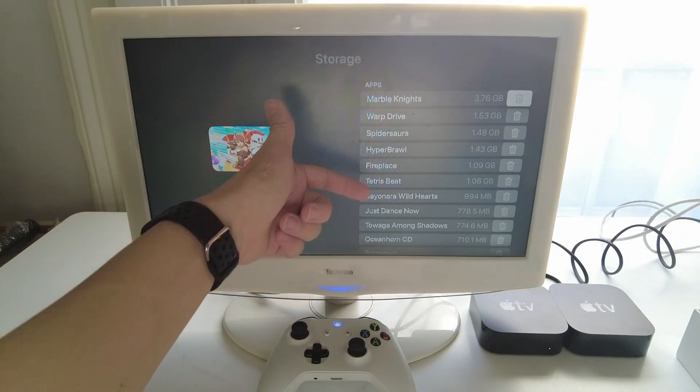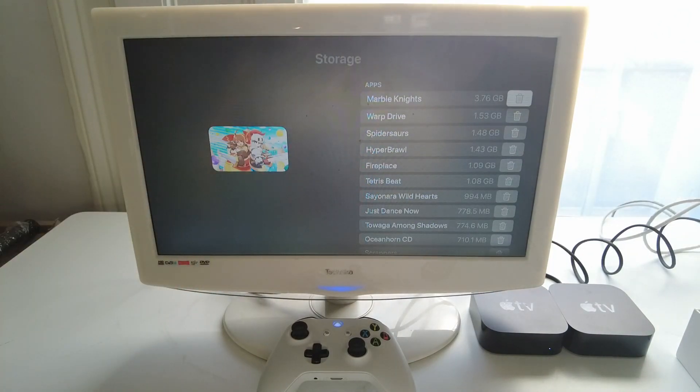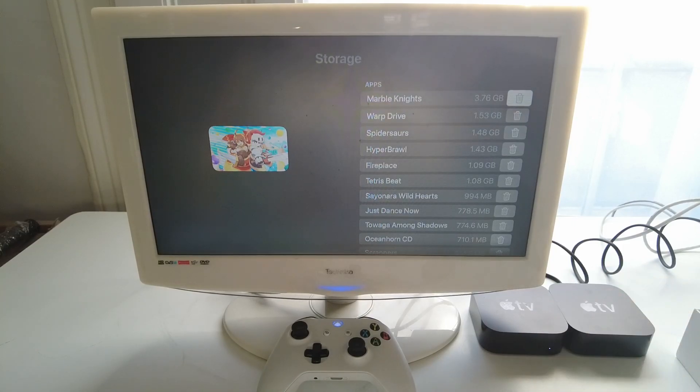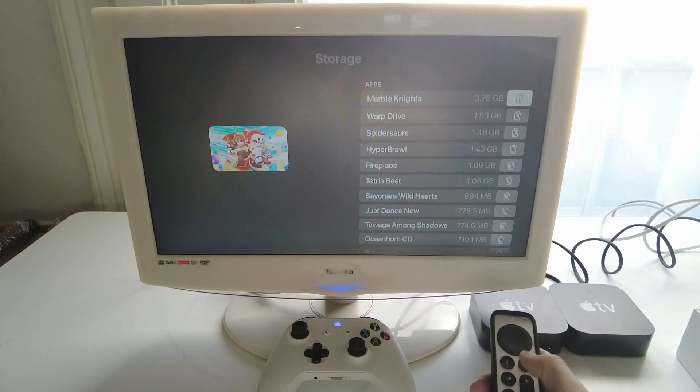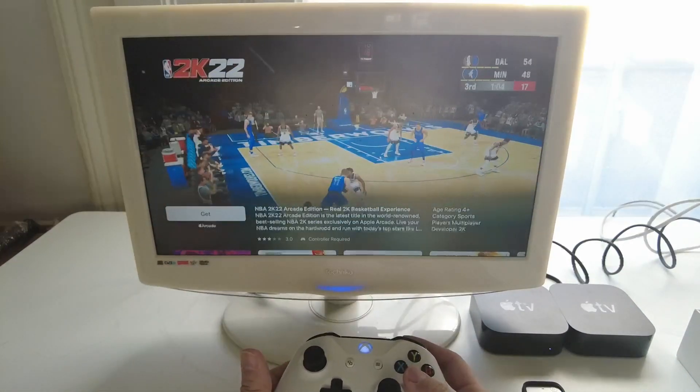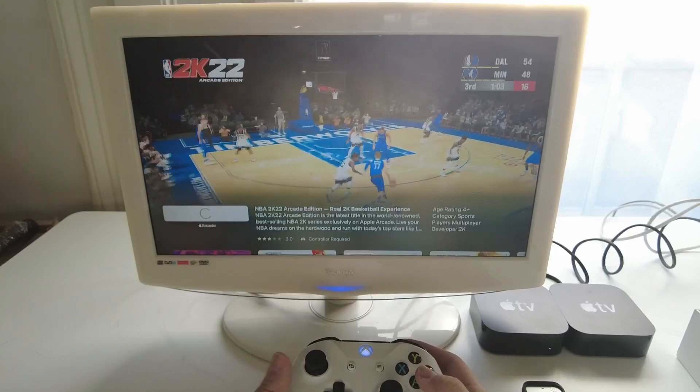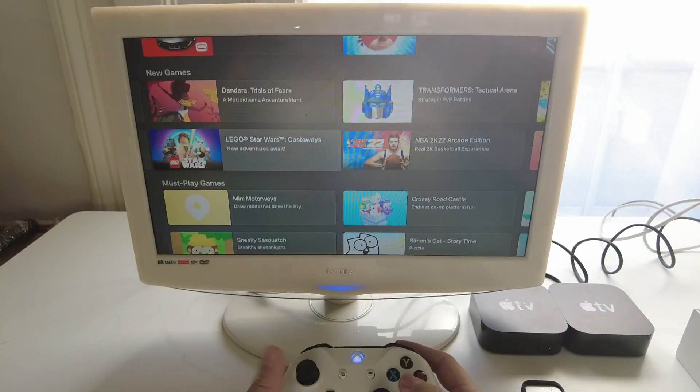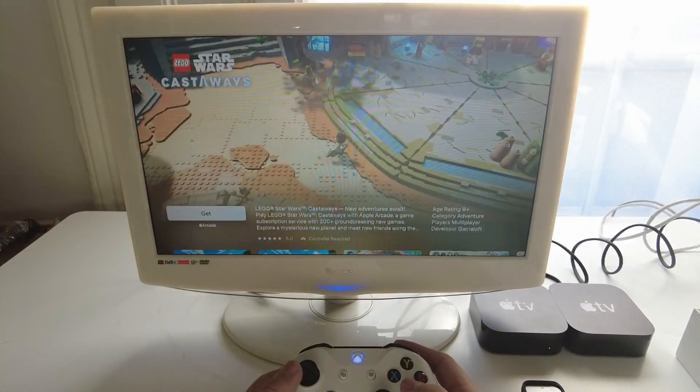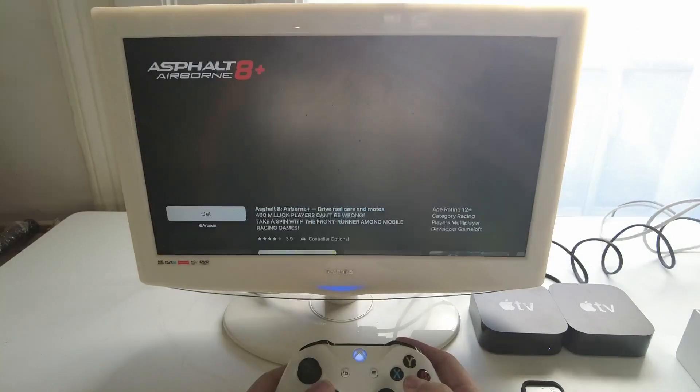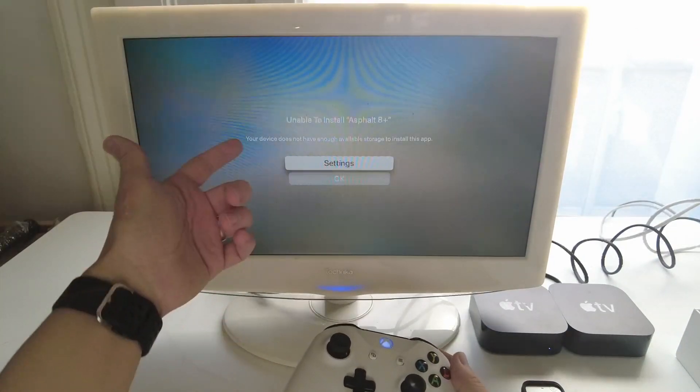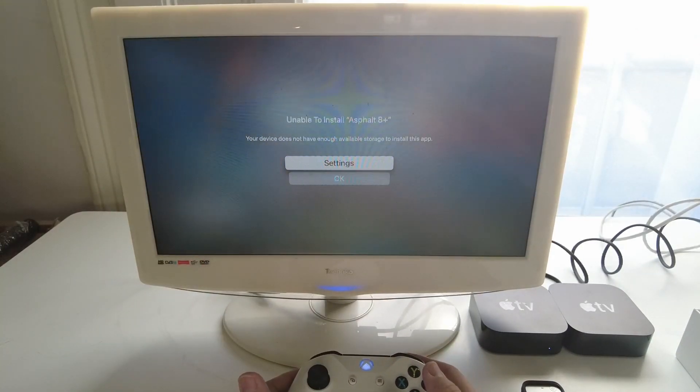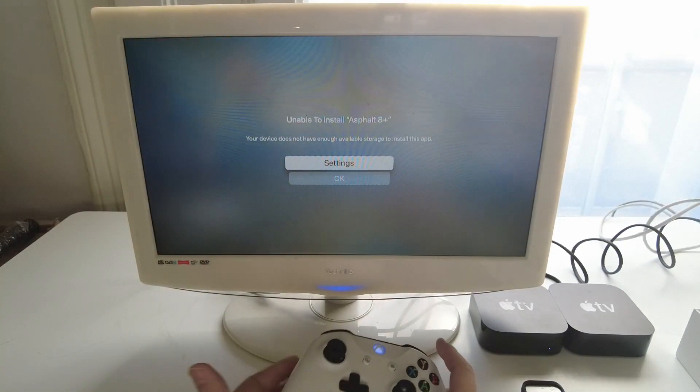If you want to install lots and lots of different games on your Apple TV then you're going to want to upgrade to the 64 gigabyte version. For example if I want to get this NBA 2K22 game that started to download and then I want to get Star Wars Castaways and then I want to download Asphalt 8. What you're going to find is that your device does not have enough available storage.